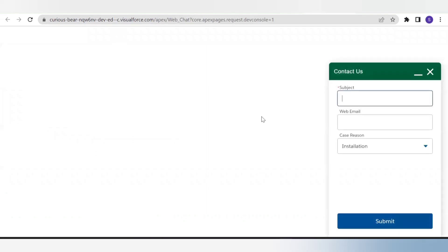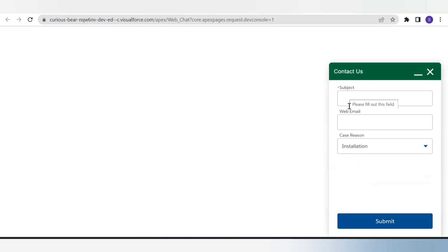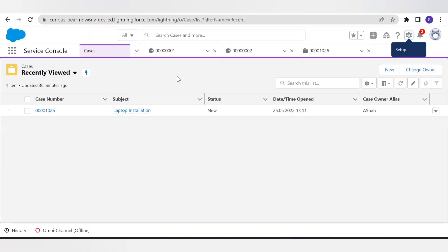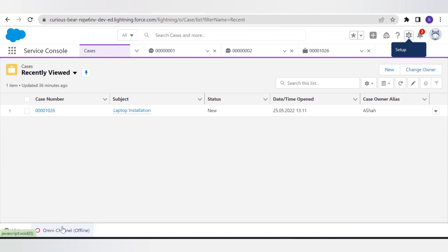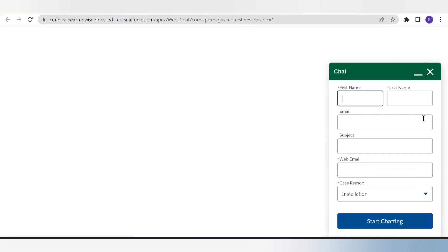We have added our changes — customers should now see the pre-chat form first. Currently it is showing the offline support, which means my agents are offline. Let's check — yes, it is offline, so let's make them active. Now let's refresh the page and try to connect again with the customer agent. When I click on the web chat, the pre-chat form opens with the fields for Contact and Case.